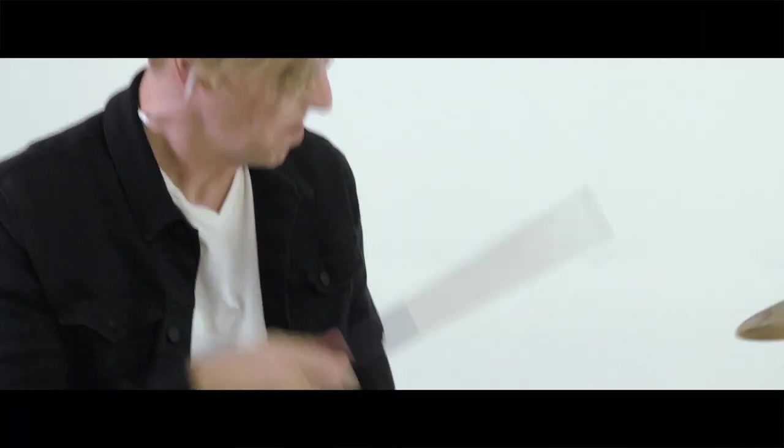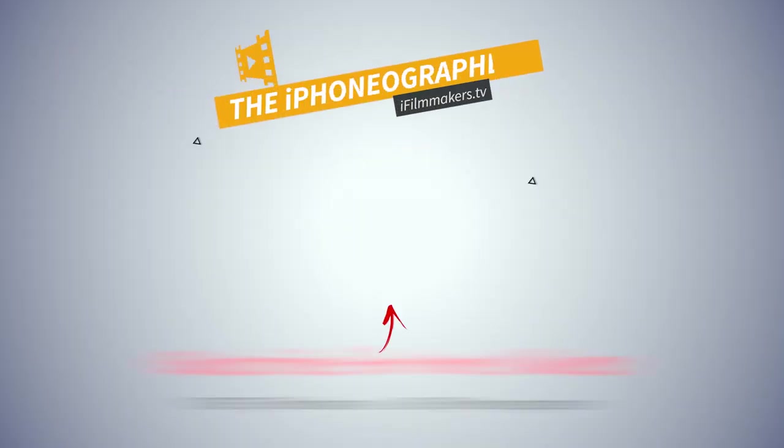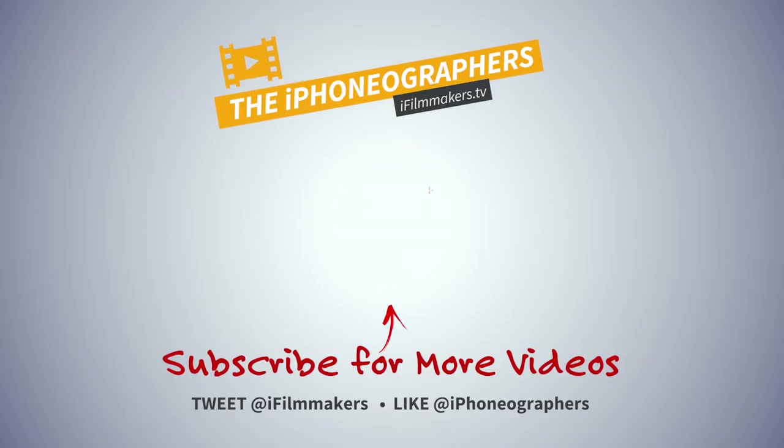Thanks for watching guys. Hope you liked this video. If you did please give us a thumbs up. If you're not subscribed definitely do that now so you won't miss any of our future content. And we'll see you in the next one.